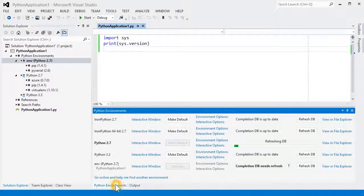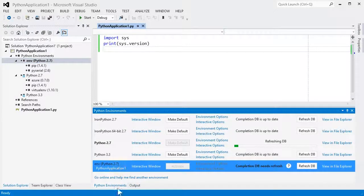While the project is open, they will appear in the environments list, where you can refresh the database or open an interactive window. Trying to use a virtual environment for multiple projects reintroduces the issue that it was supposed to solve, so you should generally make a new one for each project.